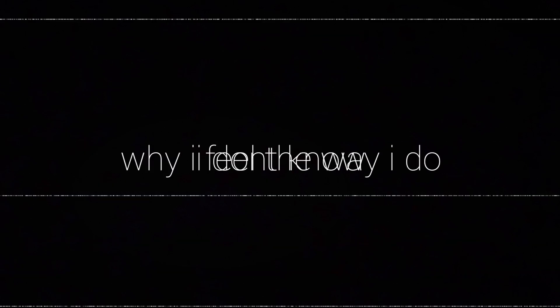I don't know why I feel the way that I do. I don't have a clue. I don't know. But I know this.